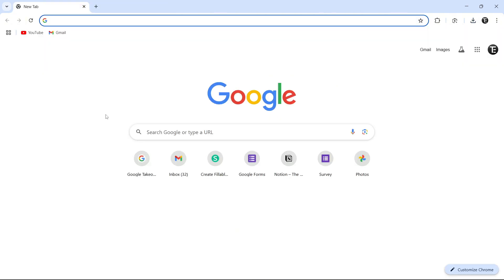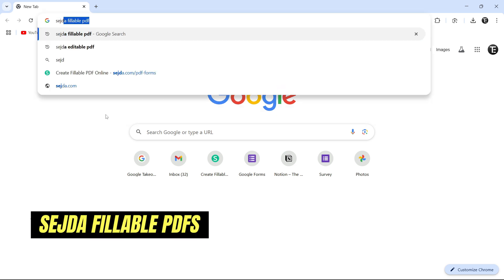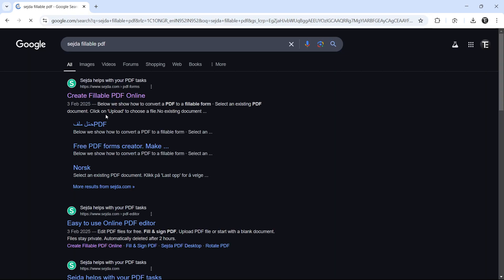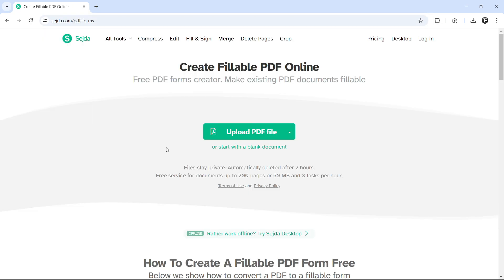So now, to create fillable PDFs from scratch, again, we'll go to Sejda Fillable PDF. So search for this and click on the first link. Then you'll see the second option over here that start with a blank document. So click on this.